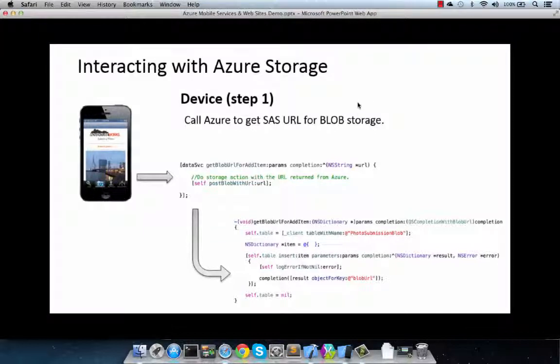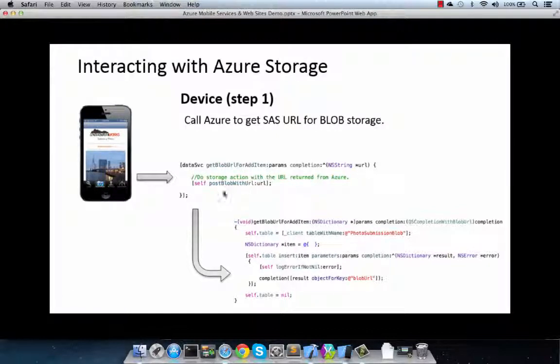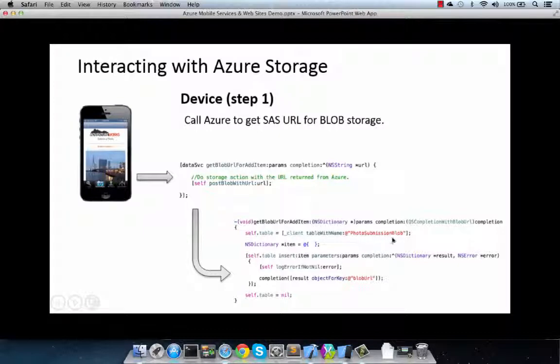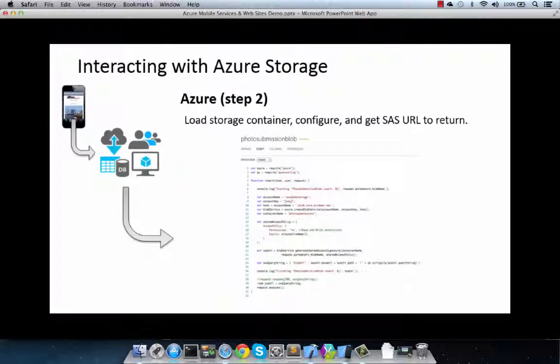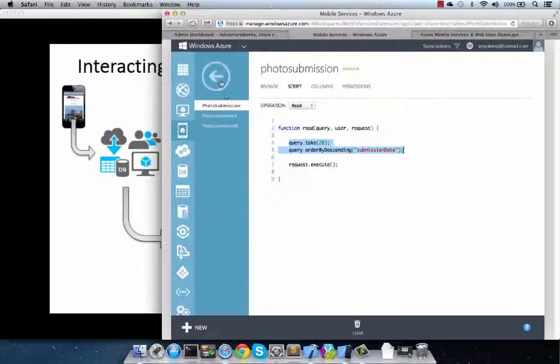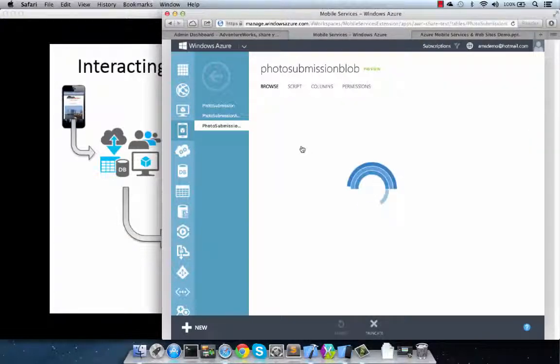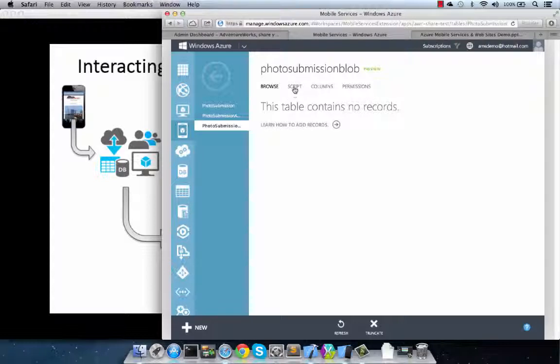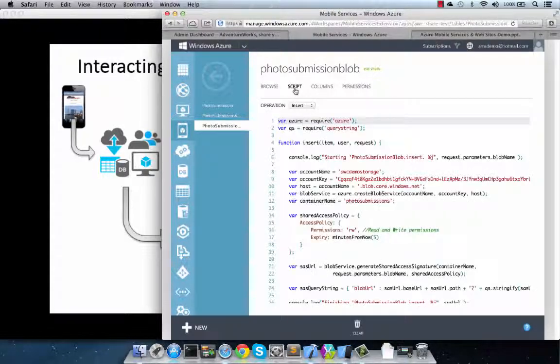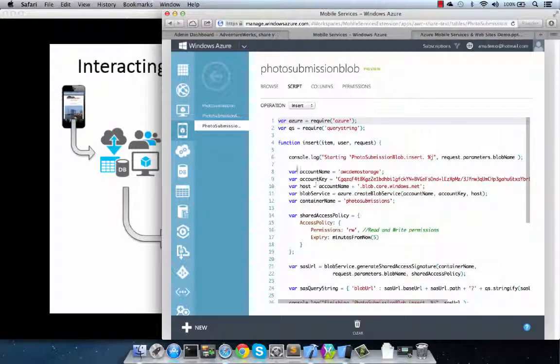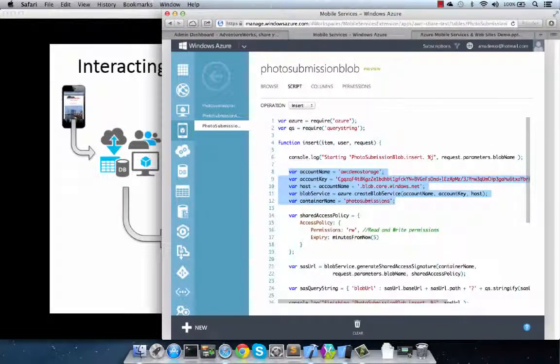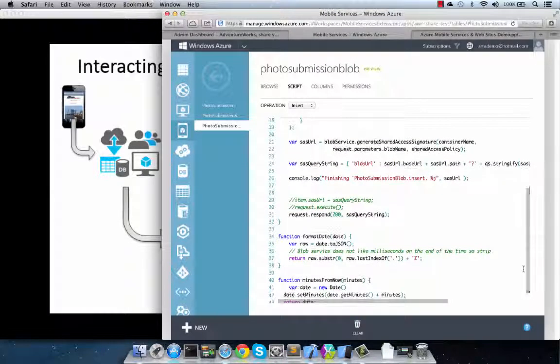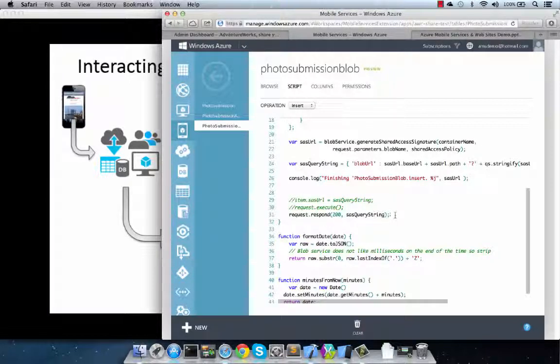And on the client, we run a data service class that wraps up calls to a particular set of tables, and all we want to do is get back the URL that Azure services will provide us in order for us to be able to store that blob. We specify the table, photo submissions blob, and then we run the insert action on it in order to get back the blob URL. On the Azure side of things, we can see that if we go to the photo submissions blob table, and specifically bring up the operation for insert, we will have scripting that provides that connectivity into Azure blob storage. And we have some account credentials that we configure, and through the Azure mobile services, all that plumbing, all that infrastructure work to go in and create and connect to blob storage is handled for us, and we get back the URL that we pass back to our client app.